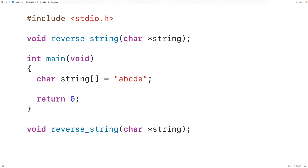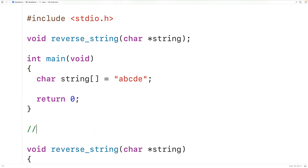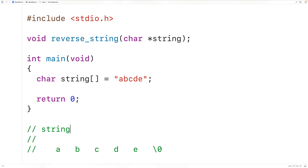When a string is passed to the function, this char pointer parameter 'string' is going to point to the first character in the string — in other words, this variable stores the memory address of the first character. The string will be stored as a sequence of characters in memory: first 'a', then 'b', 'c', 'd', 'e', then the special null terminator character at the end.